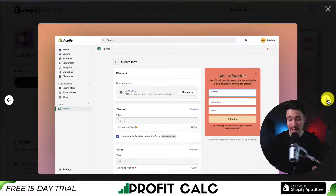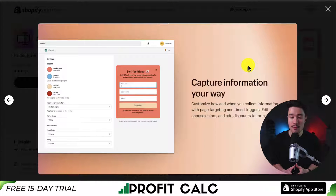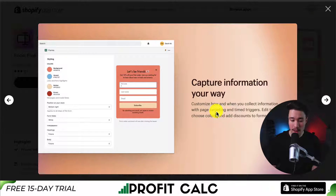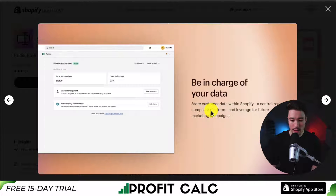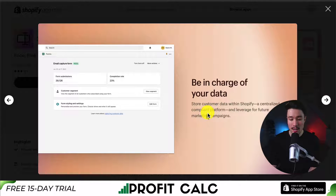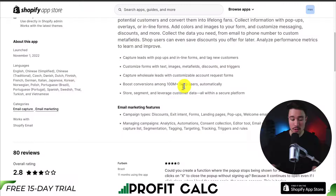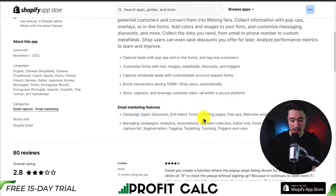You can even include discount codes and capture information your way. You also get things such as page targeting and timed triggers. It's going to centralize all your data, as well as make it compliant, so you can leverage it for future marketing campaigns. It also has email marketing features built in, such as discount and exit intent forms, landing page pop-ups, as well as welcome emails.